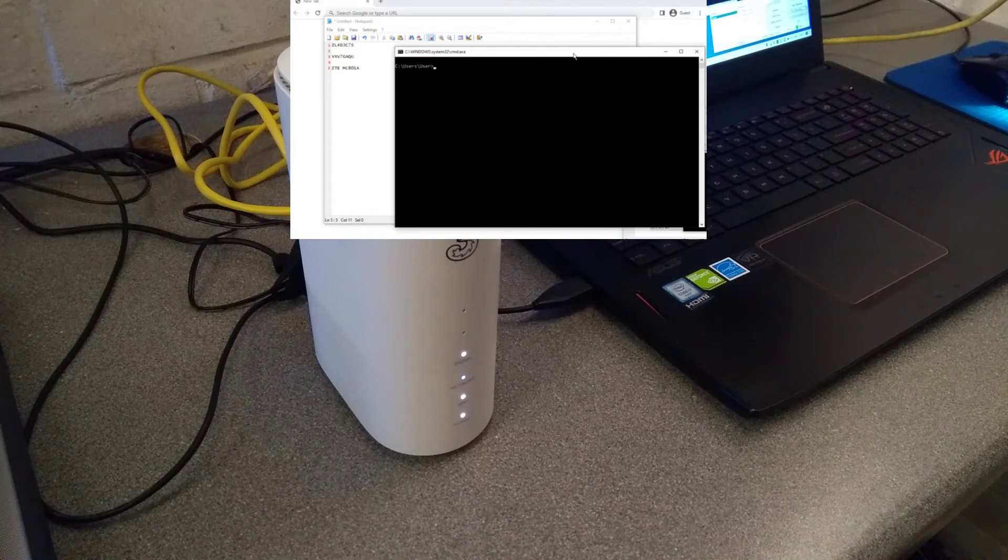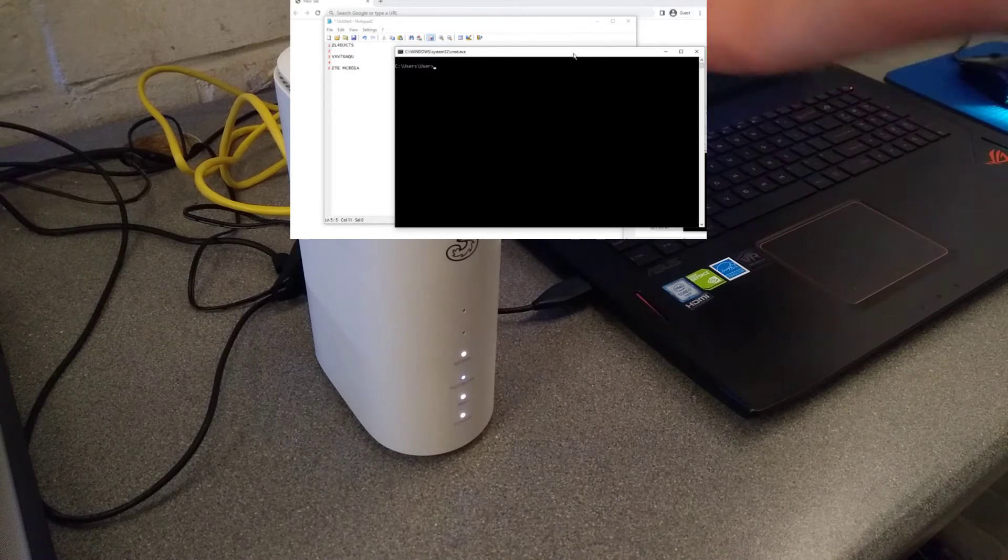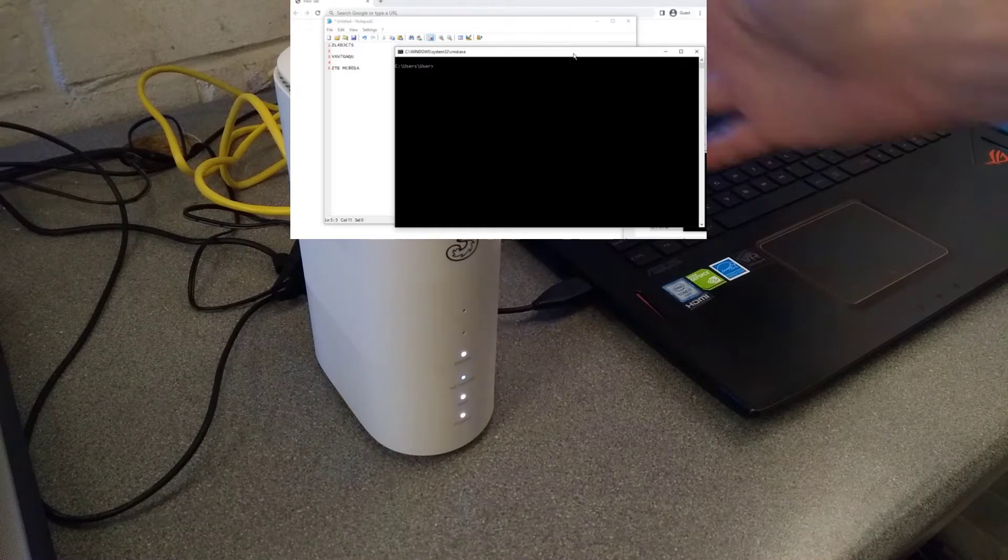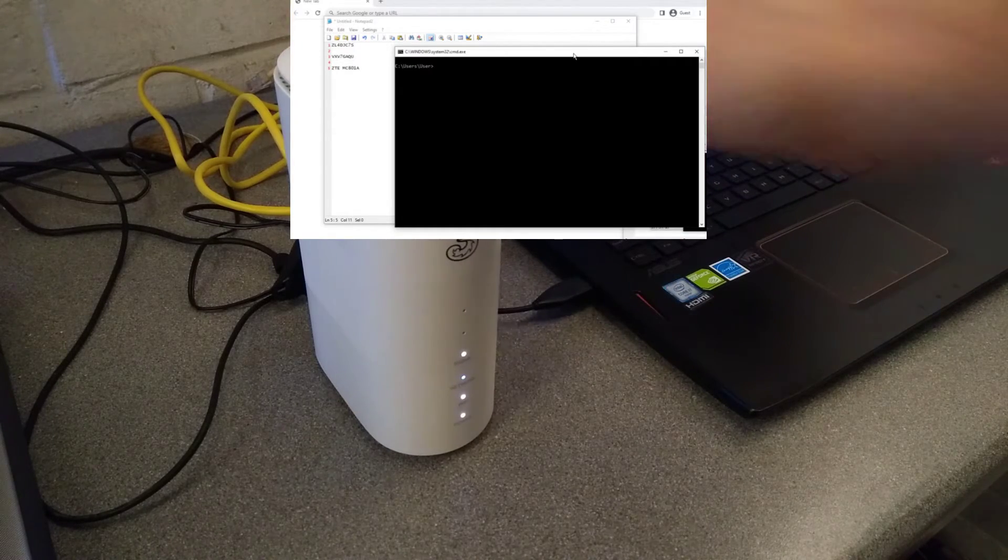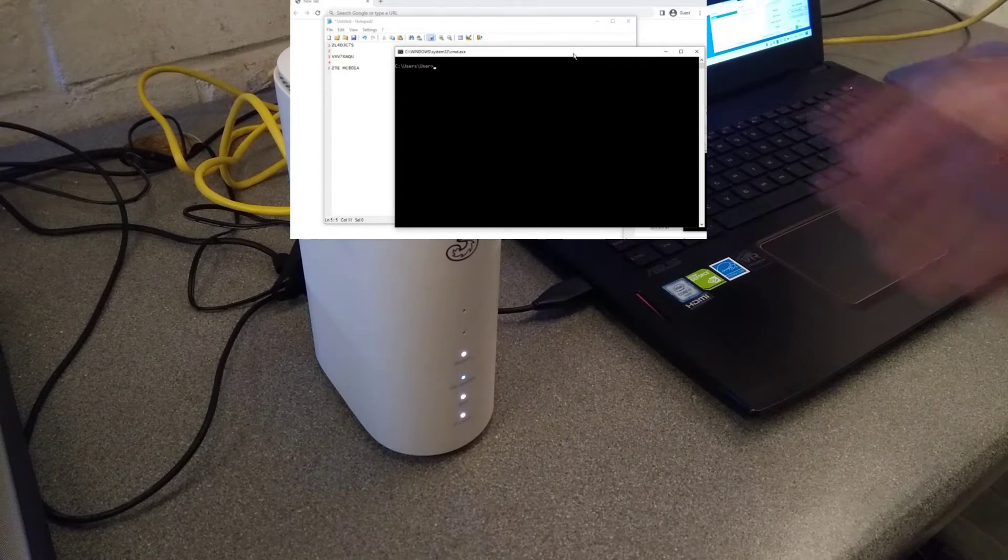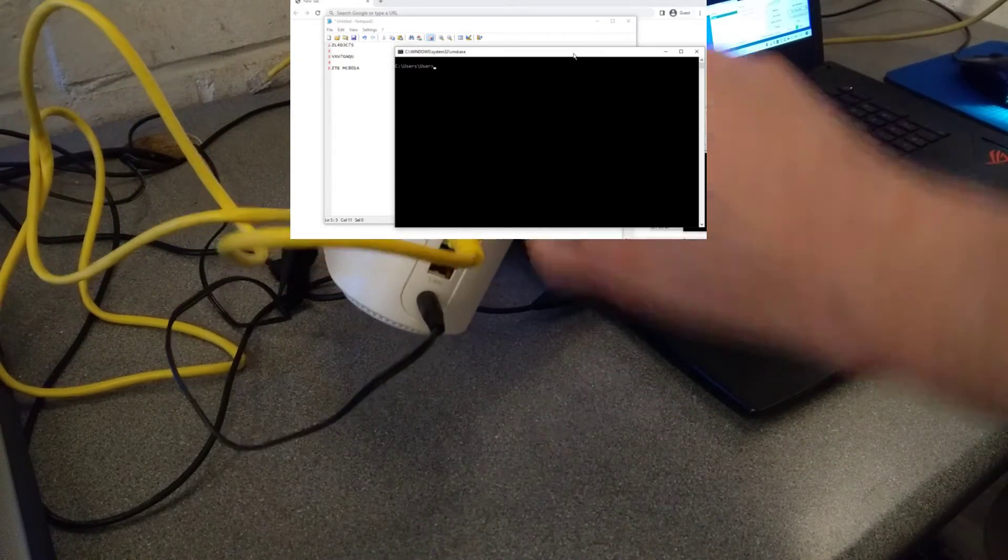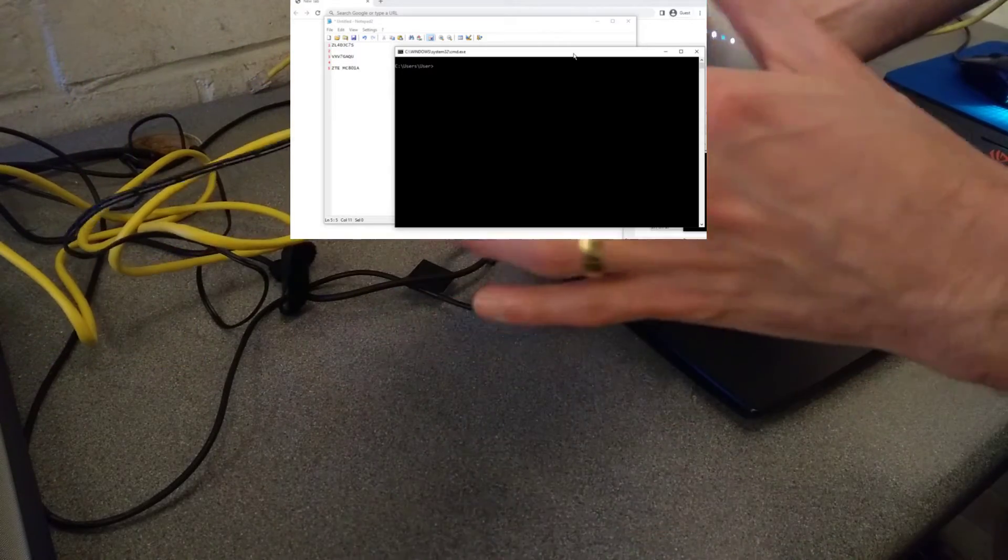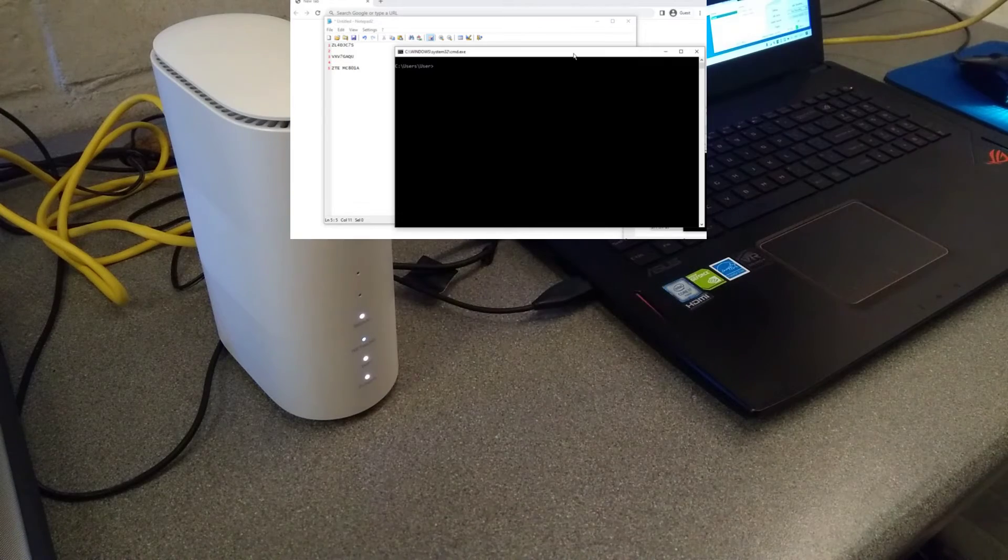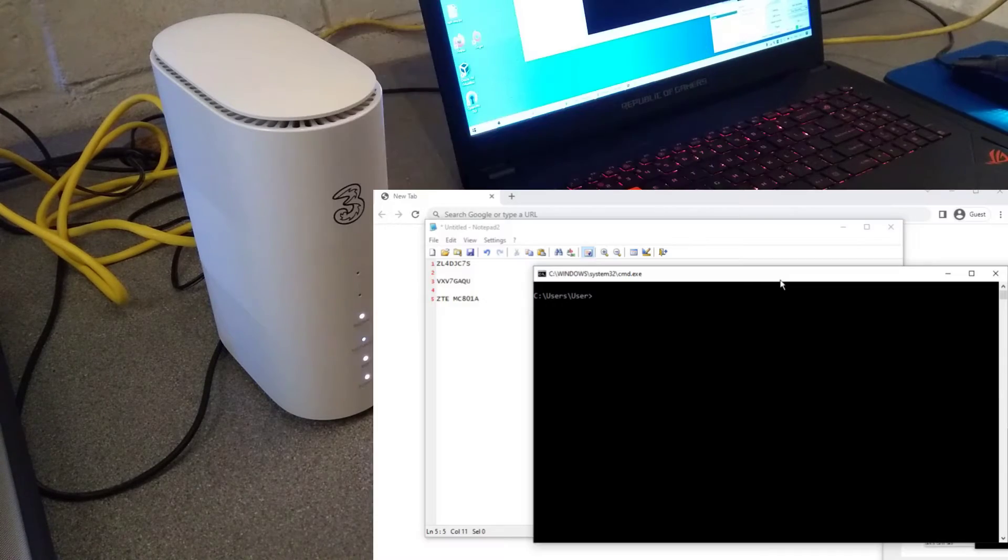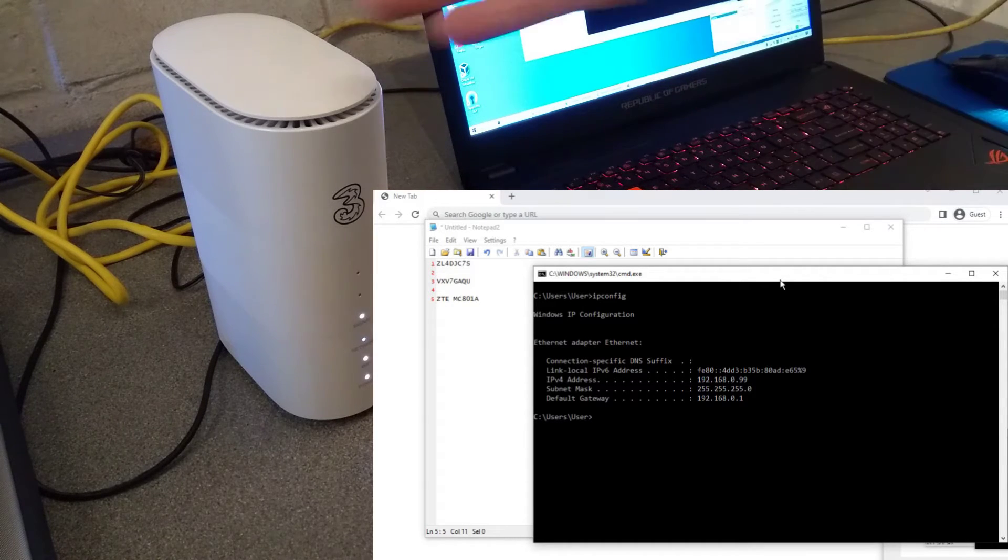But if you've got something like a Fortigate or a Cisco router or something that you want to get similar out of this, then this bridge mode is what you need. So on the back of this I have my computer plugged into port number one for the LAN and that's the only thing I've got plugged in. I've got my SIM card in the slot underneath.